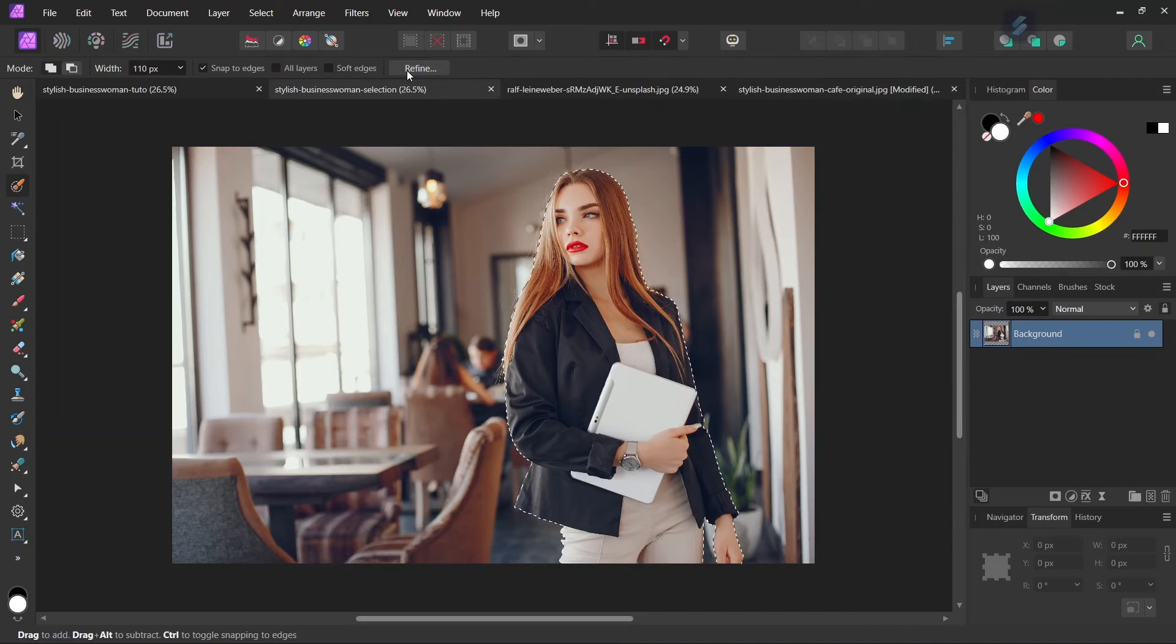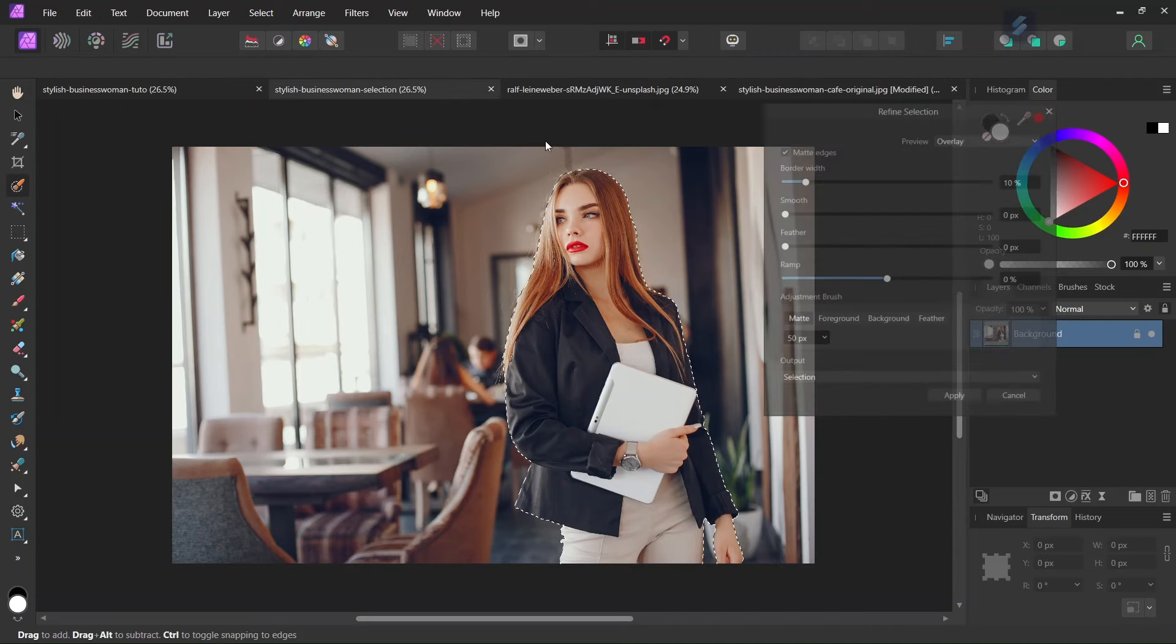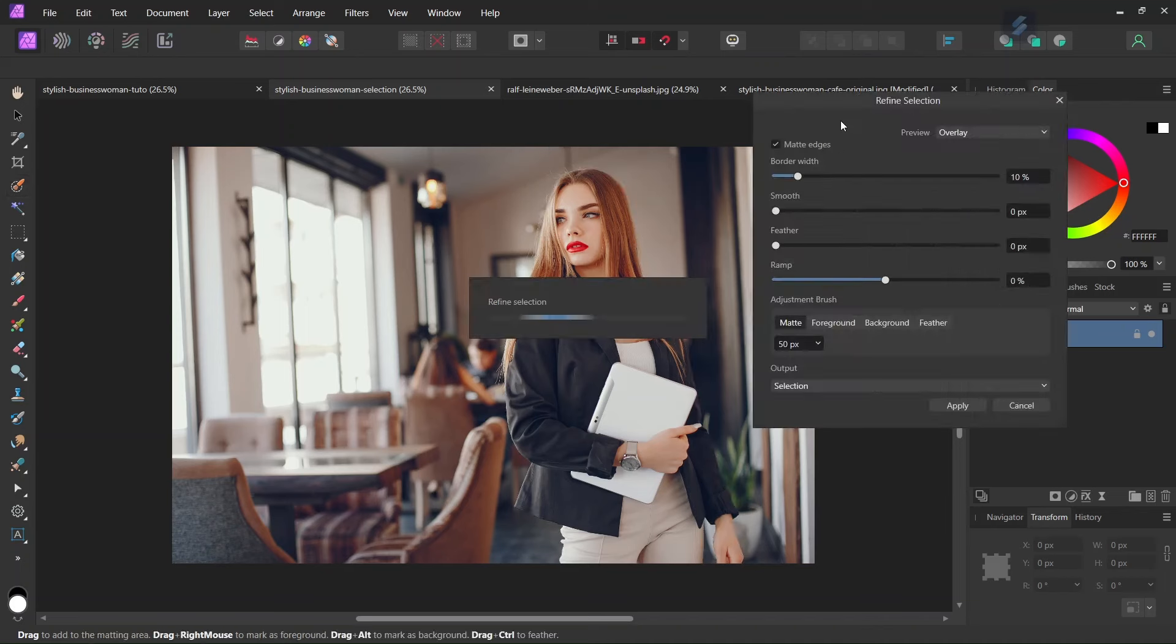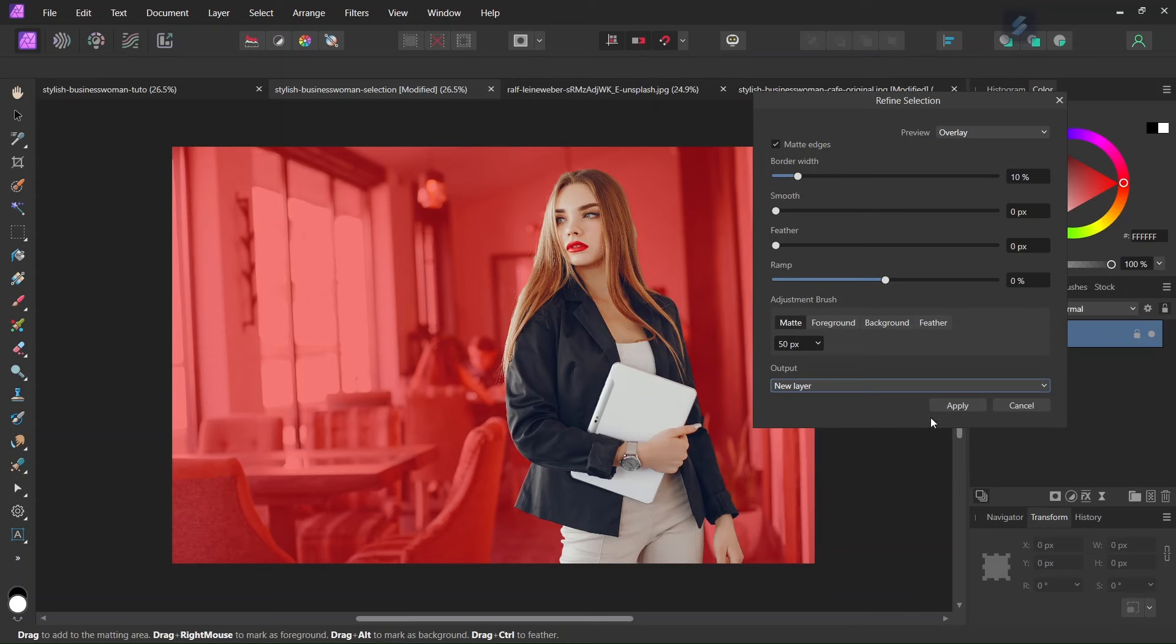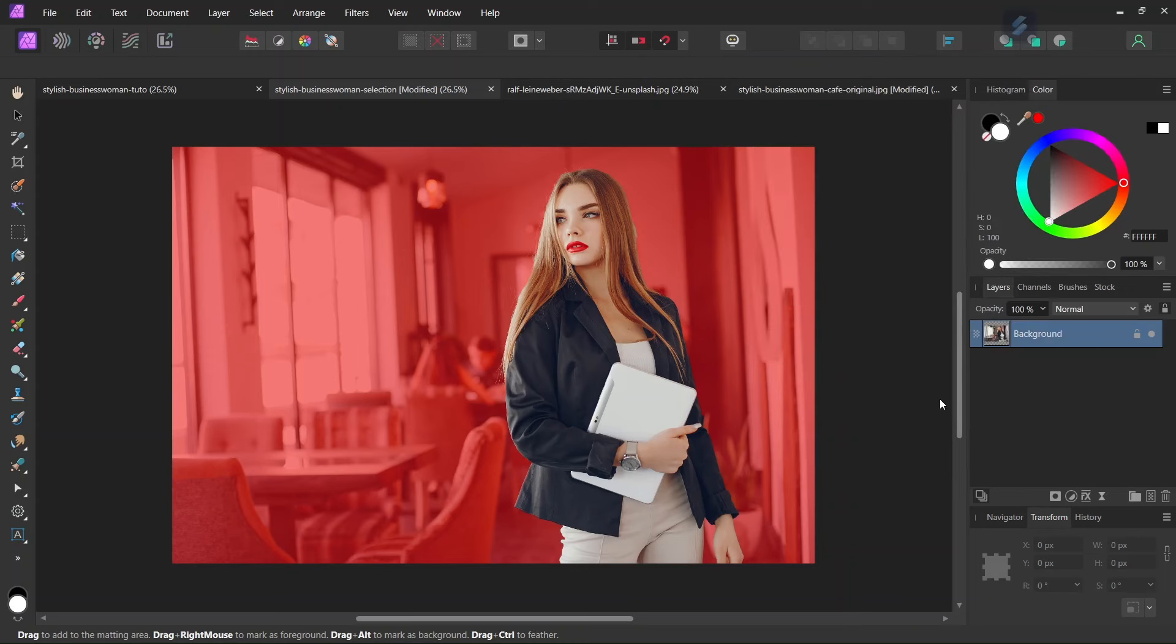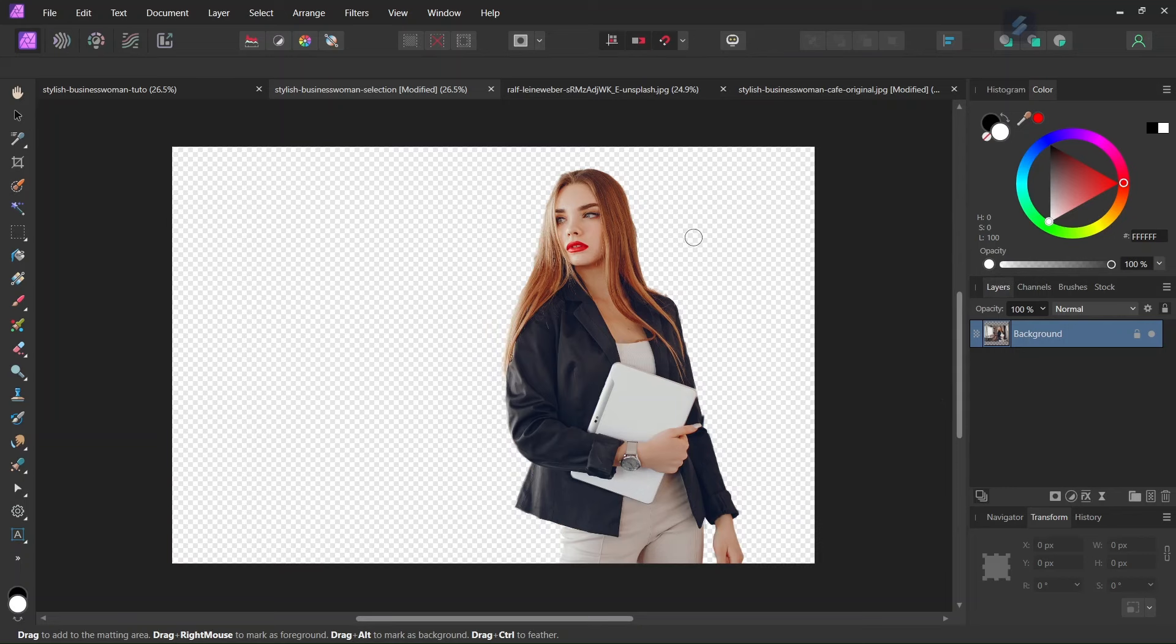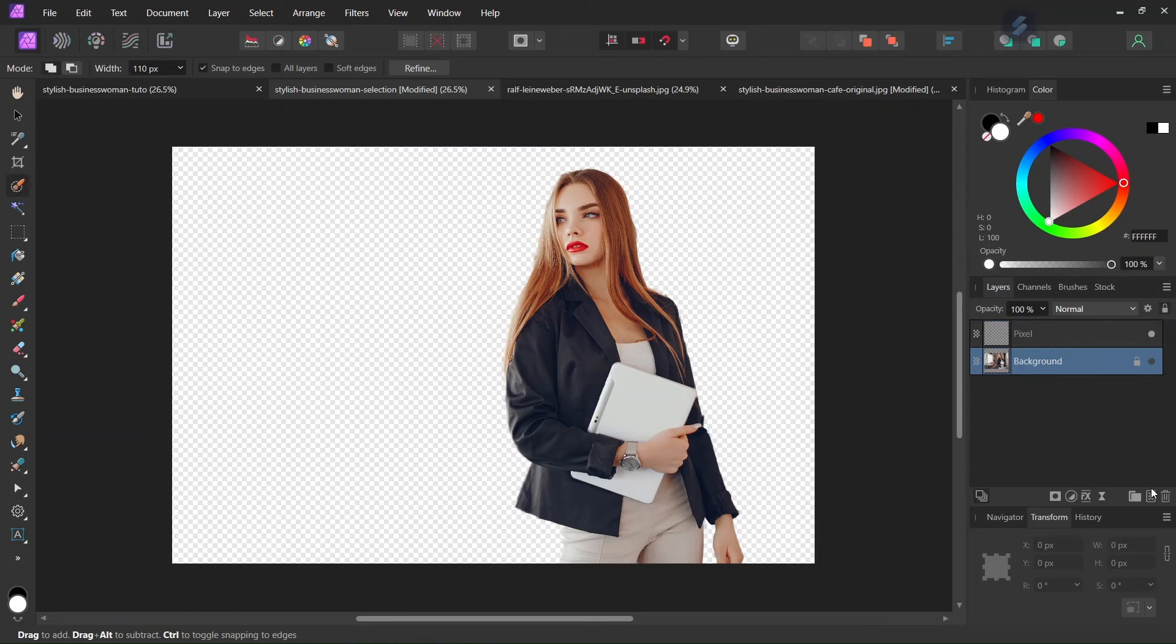So once we have done it, we go here to the Refine tab, and we output the selection as a new layer. So we need the woman isolated on its own layer. And then we can delete the background layer as we are not going to need it anymore.